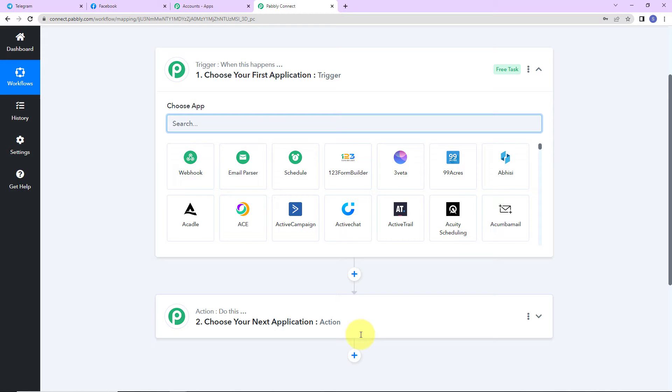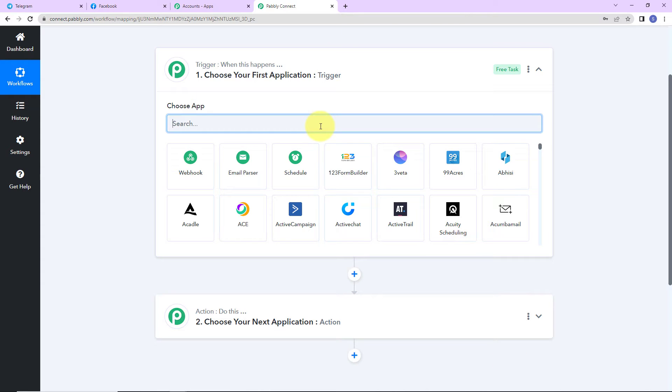Here we have reached another window which has two extremely important events: one is Trigger, another one is Action. Triggers and actions are basically the two principles on which this entire automation works. Trigger means 'when this happens,' and Action means 'do this' — basically, the action is the response to your trigger.